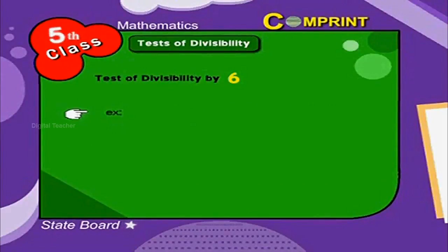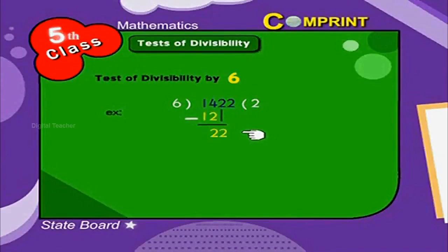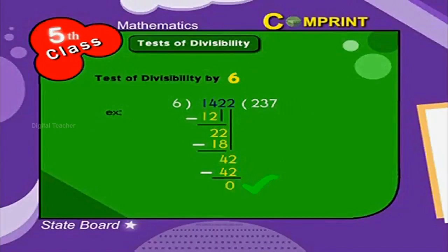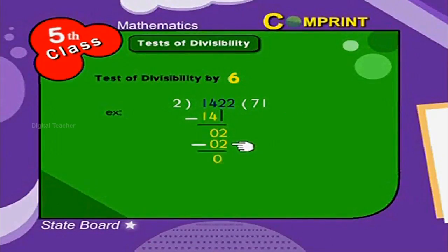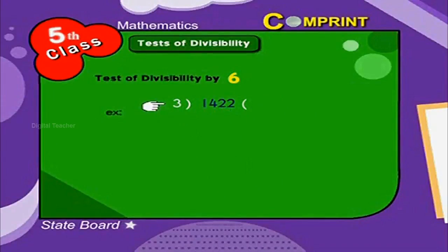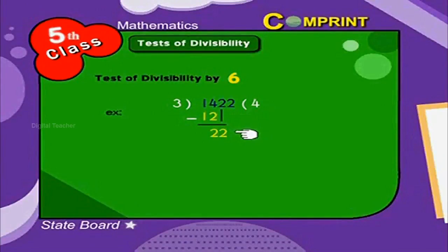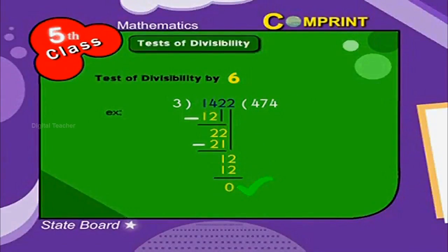Look at the examples: 1,422 divided by 6. 6 into 14 is 2, remainder 2. Bring down 2. 6 into 22 is 3, remainder 4. Bring down 2. 6 into 42 is 7, remainder 0. Verified with the same number divided by 2: remainder 0 throughout. And 1,422 divided by 3: 3 into 14 is 4, remainder 2. Bring down 2. 3 into 22 is 7, remainder 1. Bring down 2. 3 into 12 is 4, remainder 0.